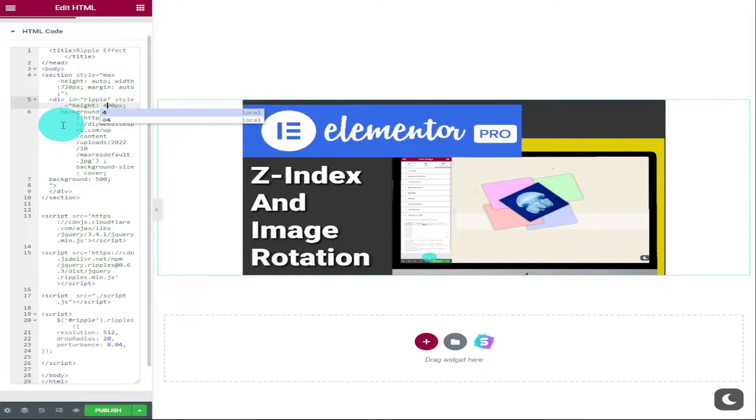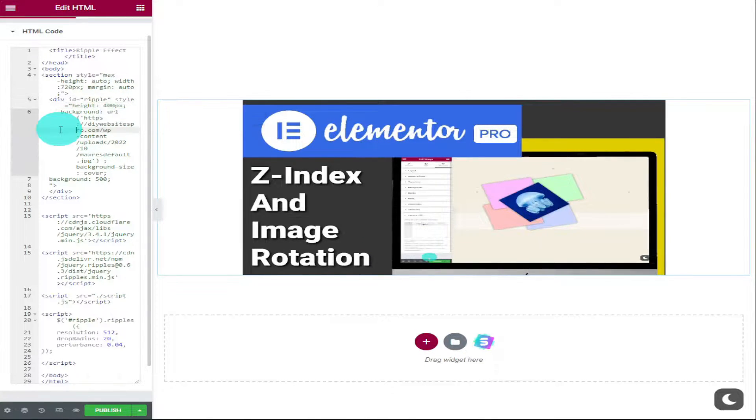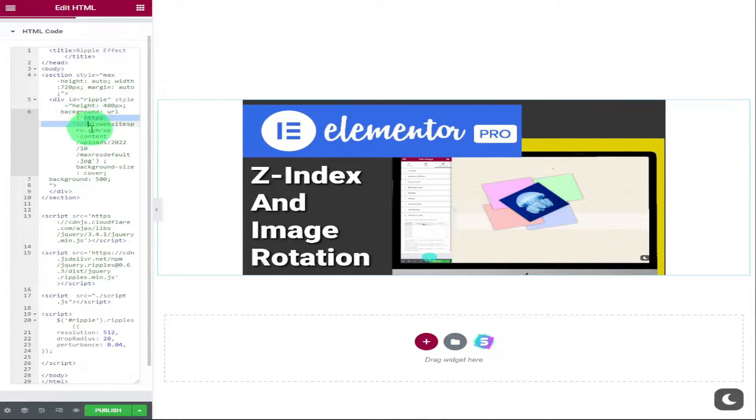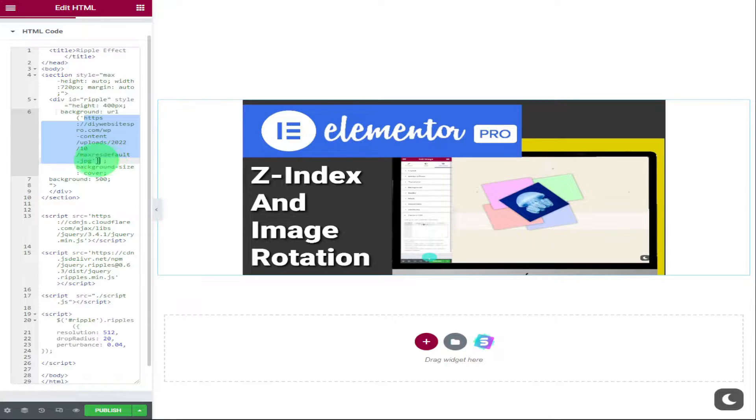The final thing you'll need to change is the image. This is easy to do—highlight the web address in the code and replace it with your own. You can find that by going into WordPress, clicking on Media on the left-hand side, and going into your gallery.